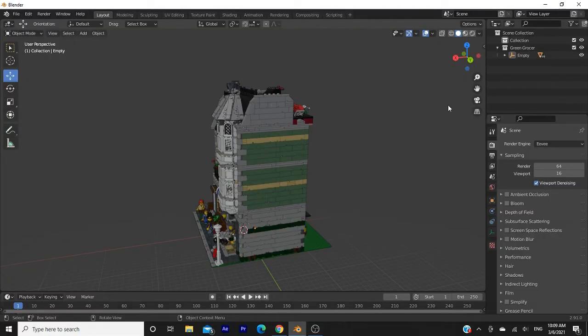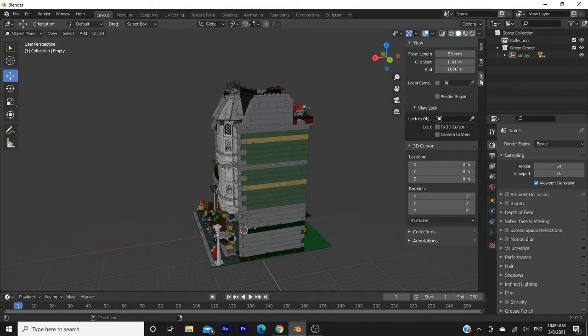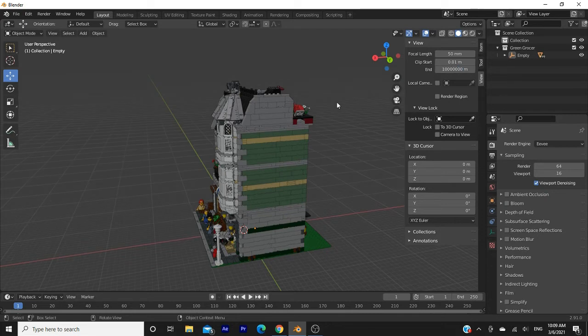Head over to the sidebar or use Control plus End and go to View. Once you've done that, click on the End property and add a couple zeros to the end of that number. Epic, so now you can see your set from far away.